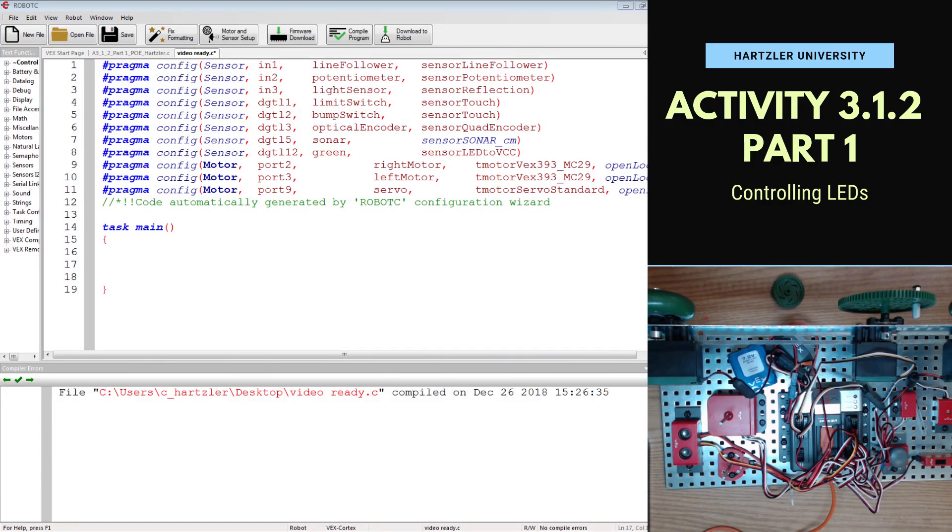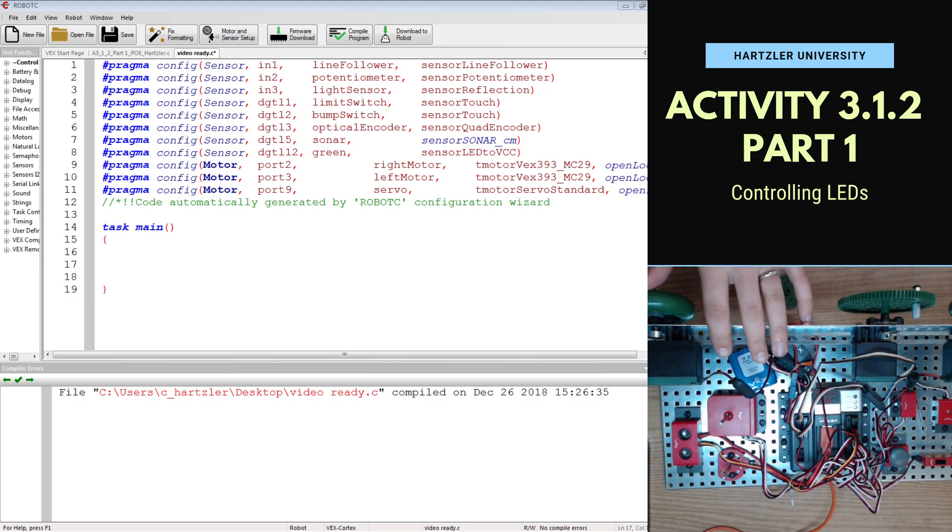Hey folks, Mr. Hartzler here, and in this video I wanted to show you how to complete Activity 3.1.2, Part 2, and this is about controlling LEDs using the VEX components and Robot C.